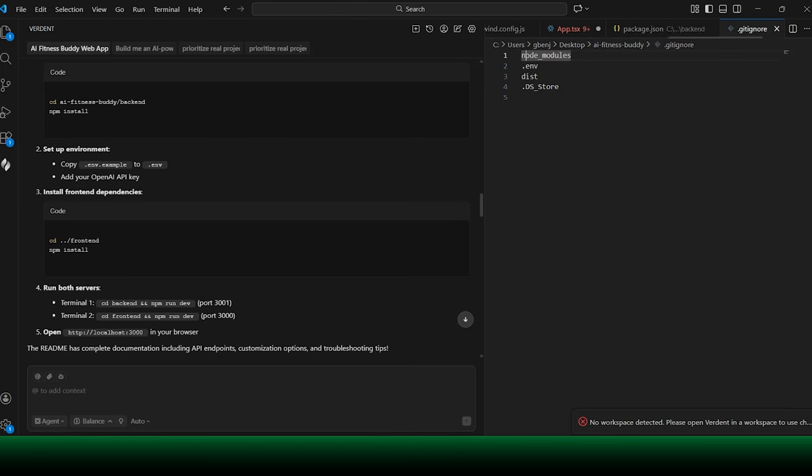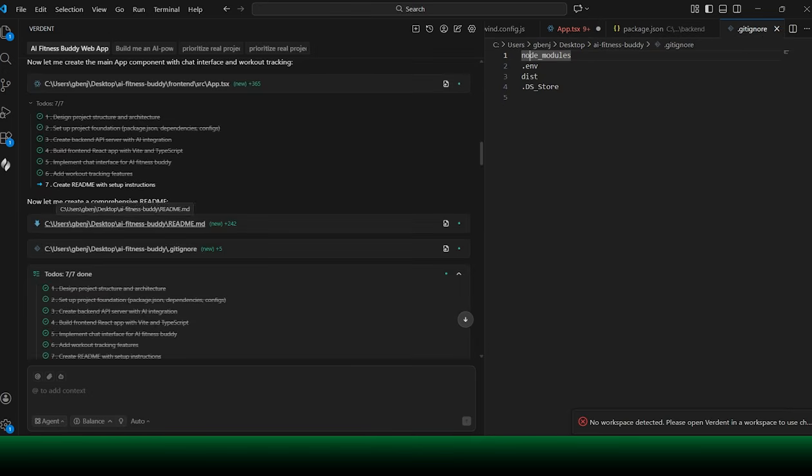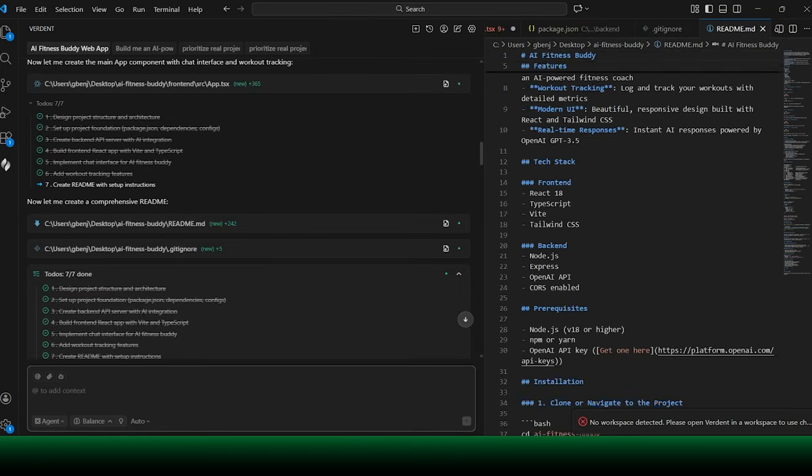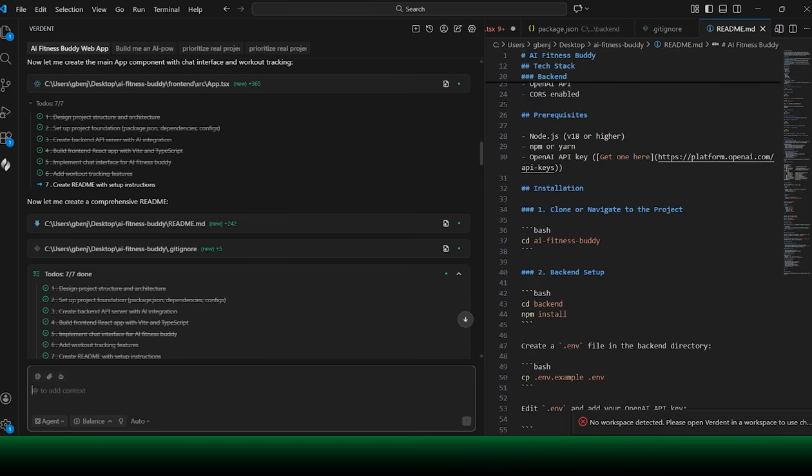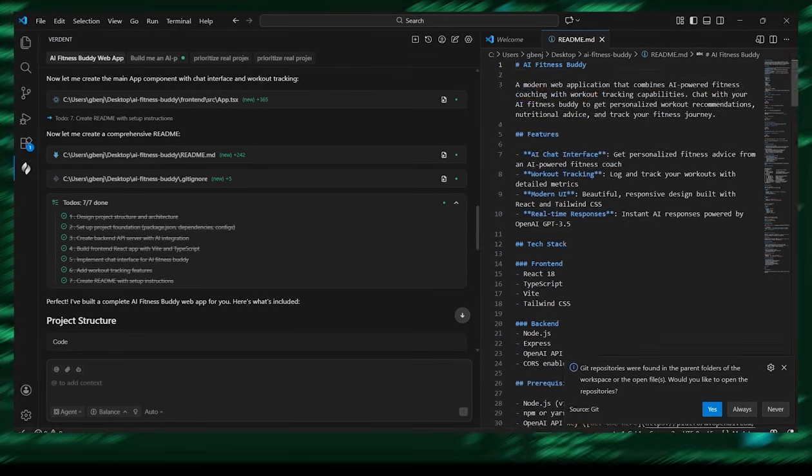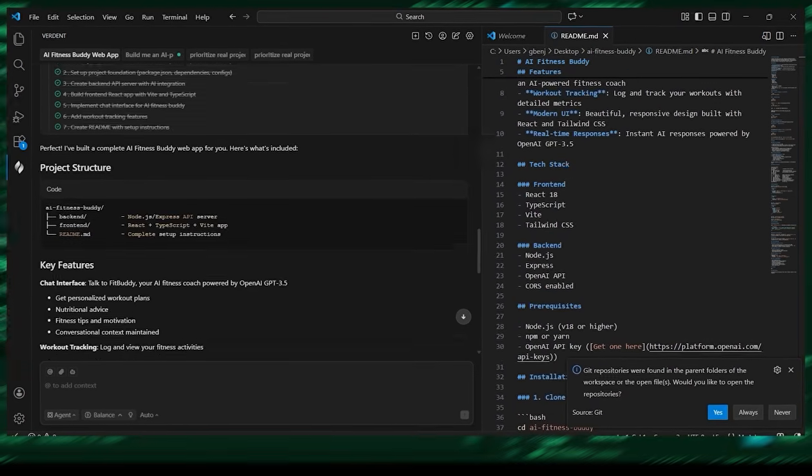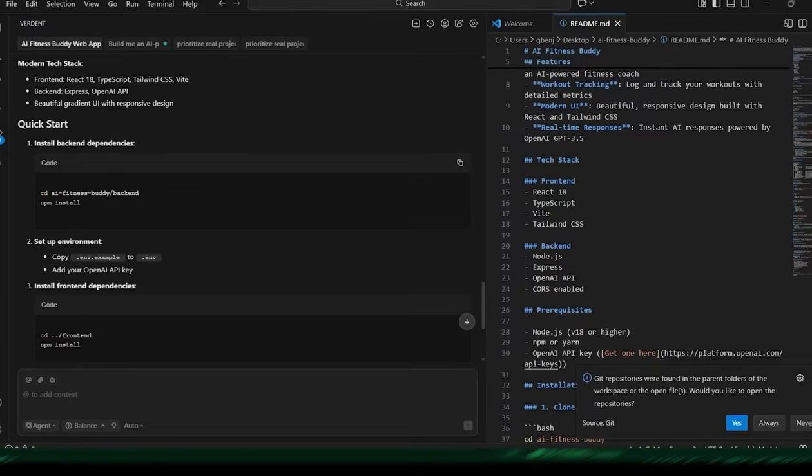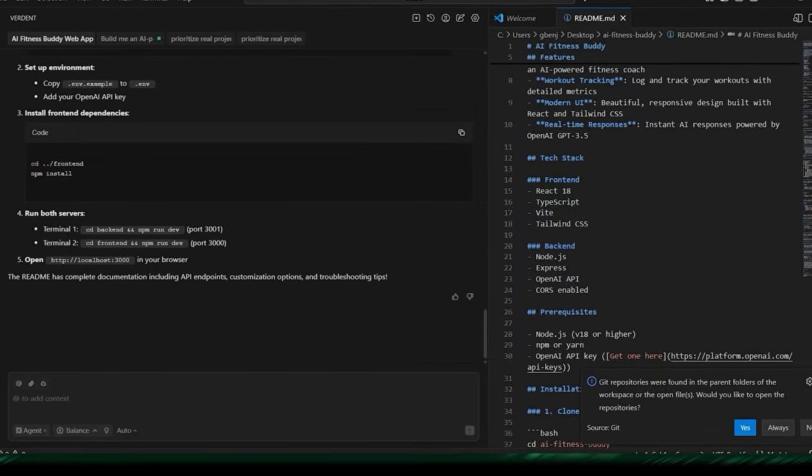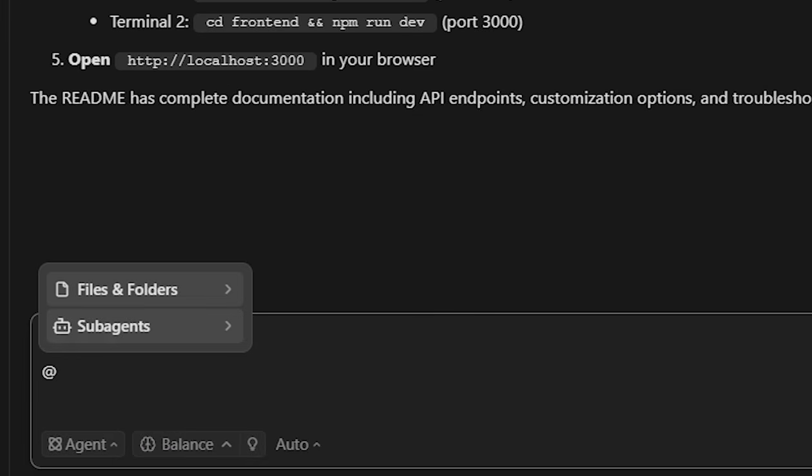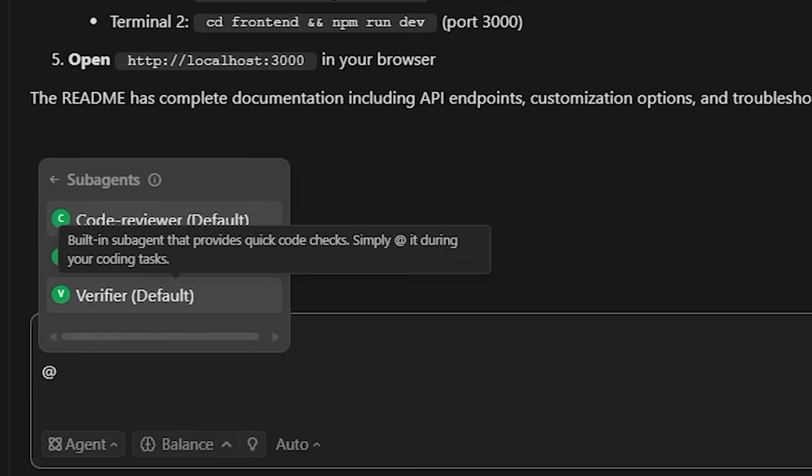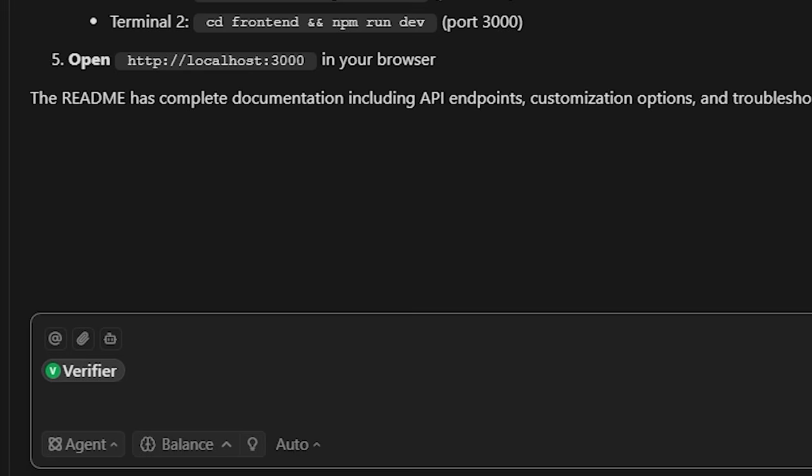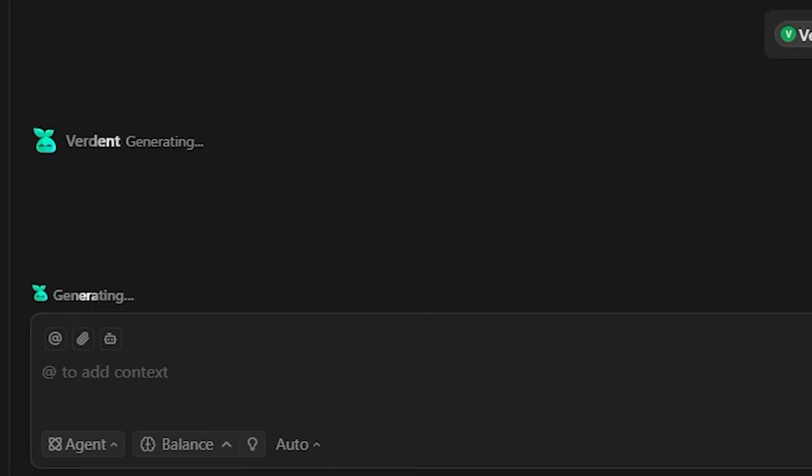This is where Verdant really shines. You can watch it generate the implementation step-by-step, making changes directly in the code base rather than staying abstract. After the code is written, the Verify stage comes into play. Using the Verify function highlighted in the interface, Verdant checks the output against the original requirements, validates logic, and helps catch issues early before you move forward.